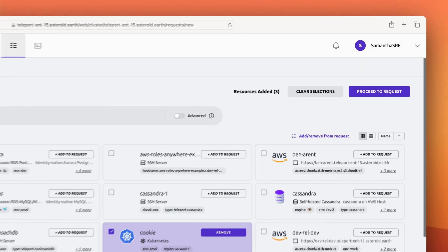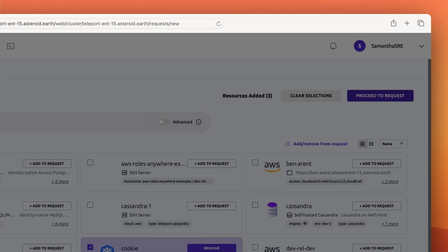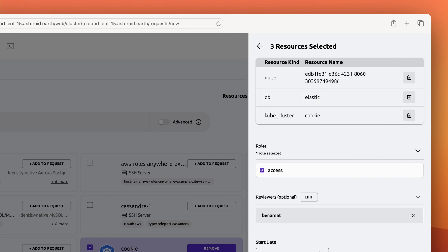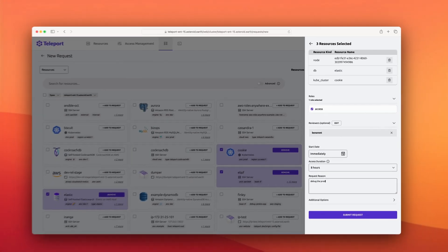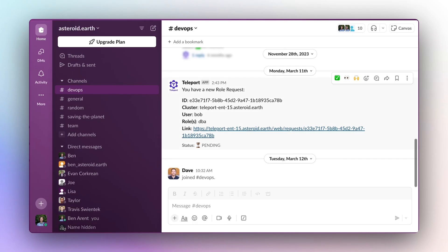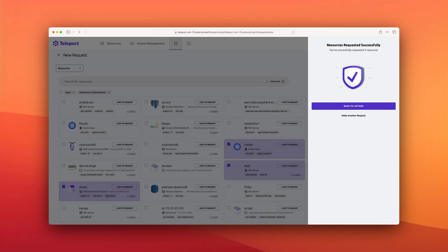Here, Samantha is building an inventory of resources. She needs access to debug a system. Once the access request has been created, the team gets a Slack notification and they can quickly approve her request. Samantha can now go about her day debugging.